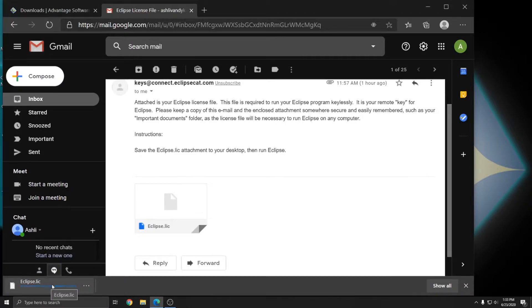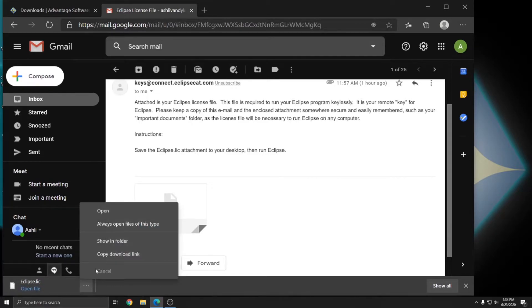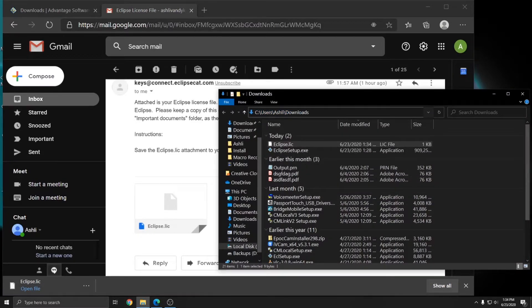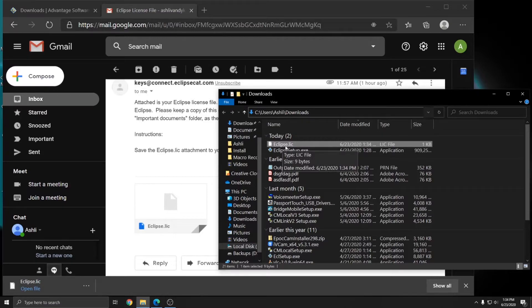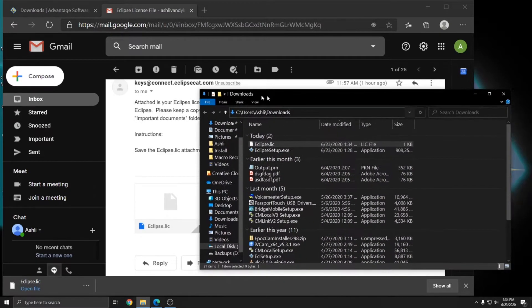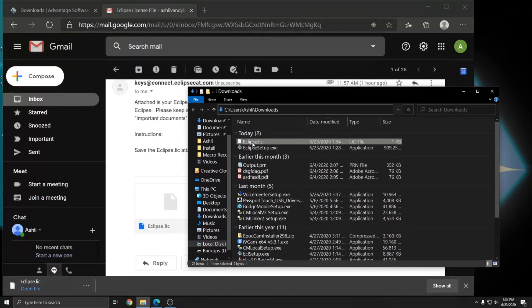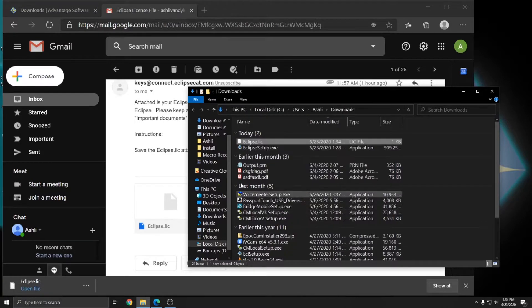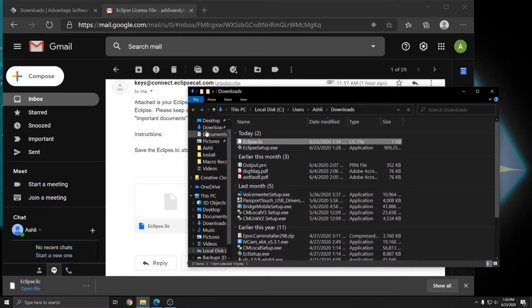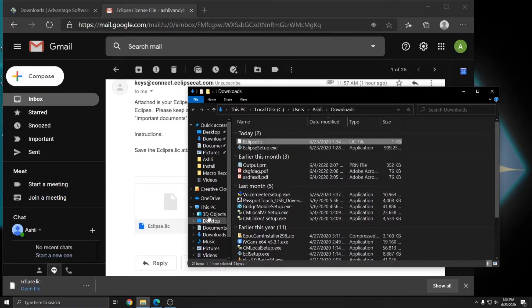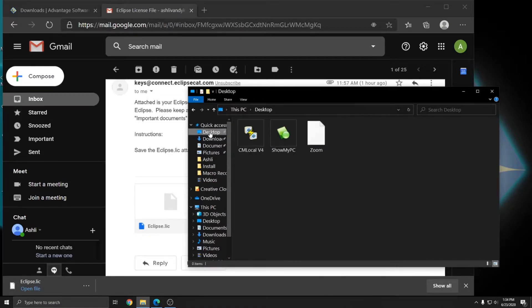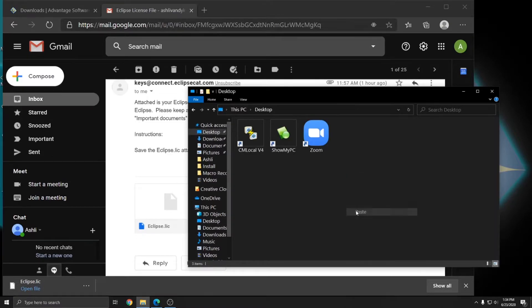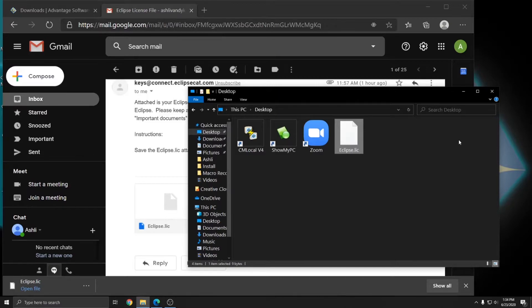And once it downloads, I'm going to click on the little button for more options and choose show in folder. After clicking show in folder, I'm brought to my downloads folder. And you see that I have my eclipse.lic file here. However, the email says that it needs to be saved to my desktop. So I'm going to right click on it, choose copy, and then click on desktop either under quick access or under this PC. And then I can right click and hit paste to put the license on my desktop.